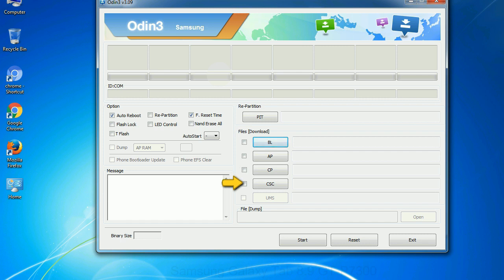CSC: Consumer software customization. Click this button and select the CSC file. Especially with re-partition option you need to select the right PIT file. If you do not have the right PIT file, do not check re-partition option as it may brick your phone. You need to select the right file against each button. Click on the button, browse and select the appropriate file.